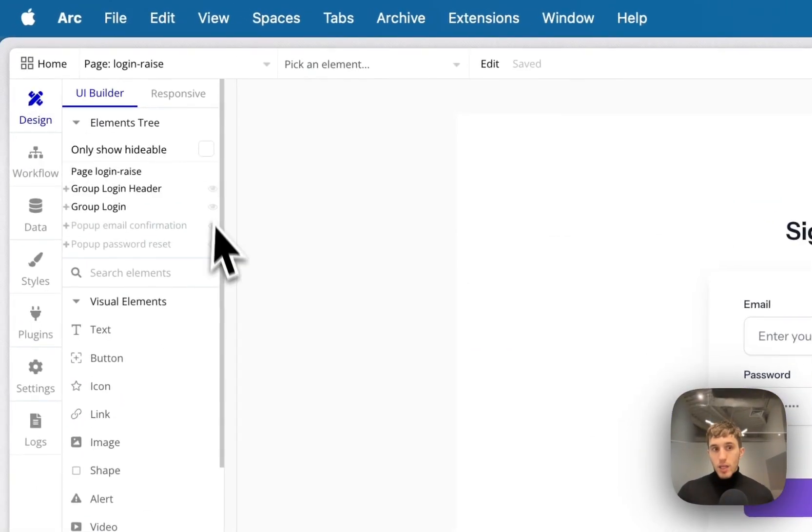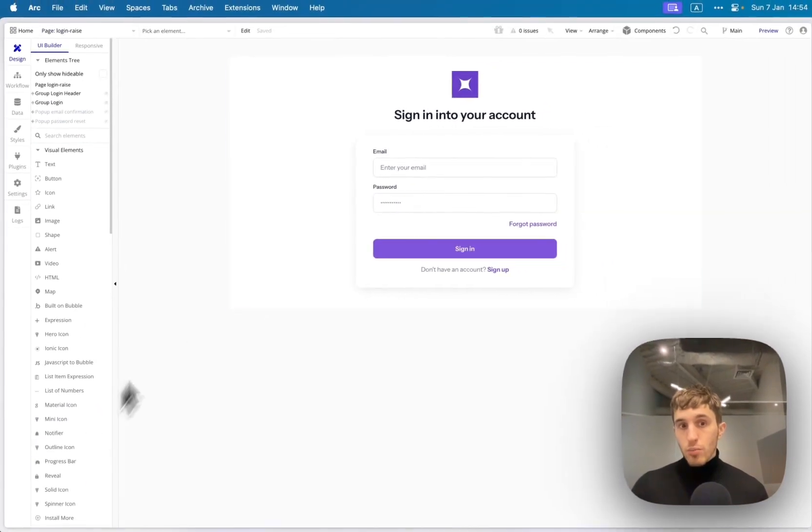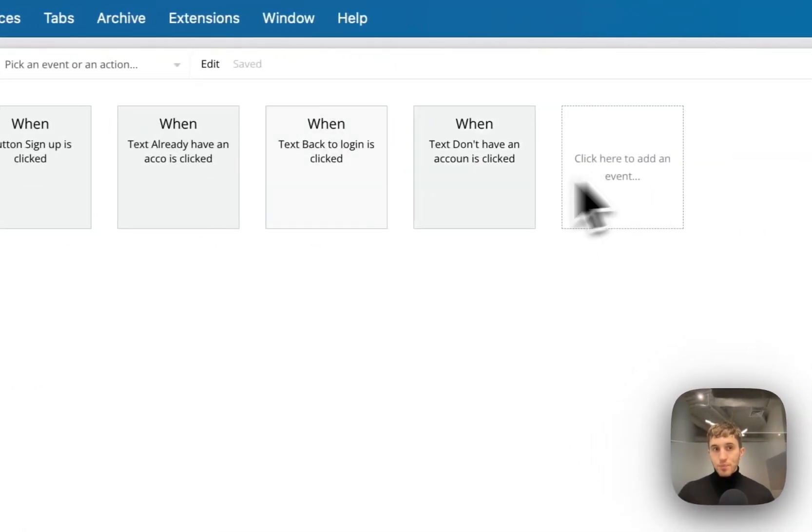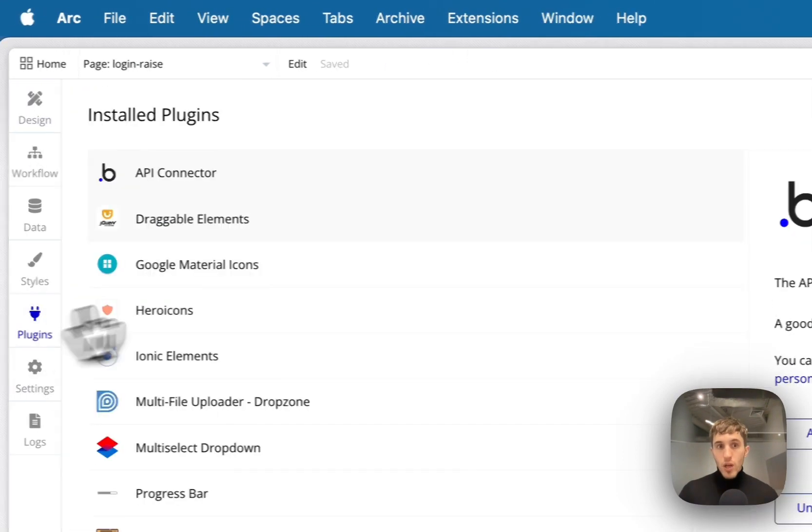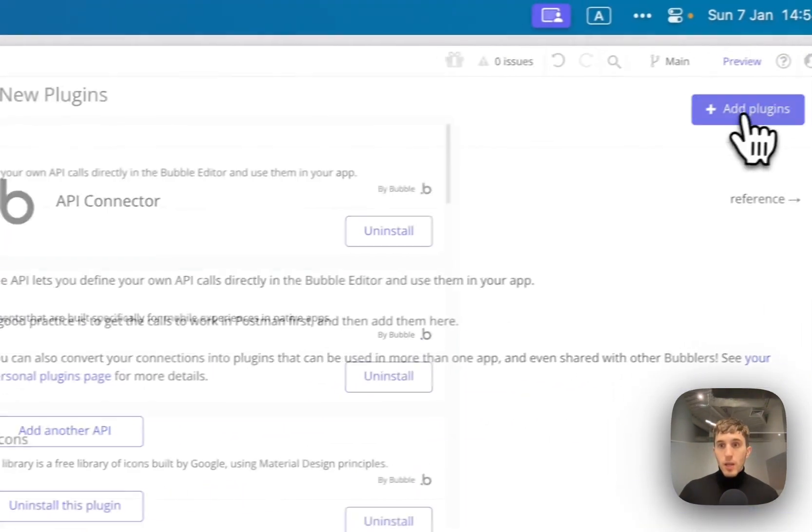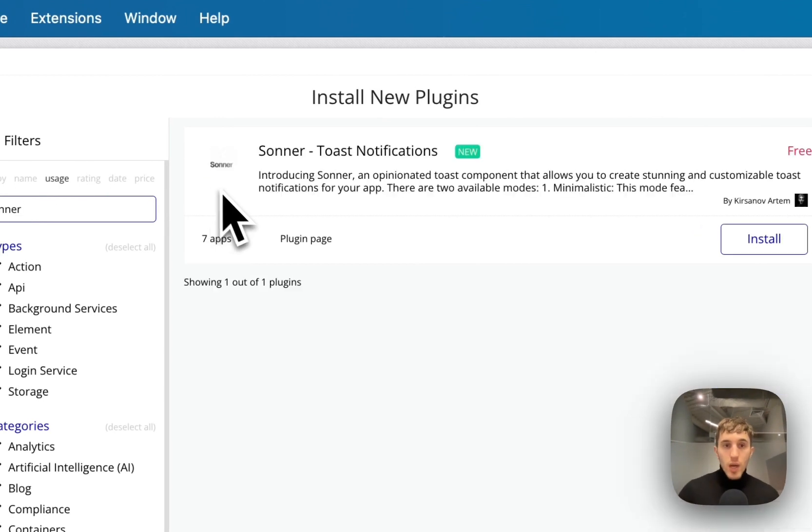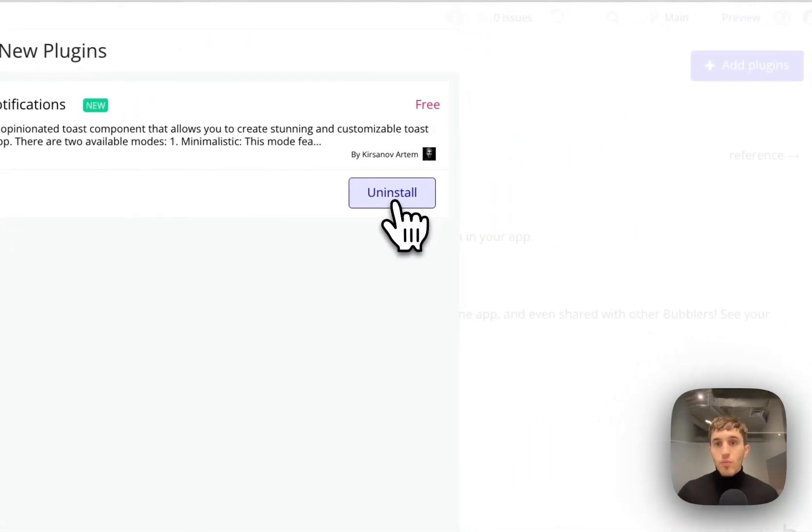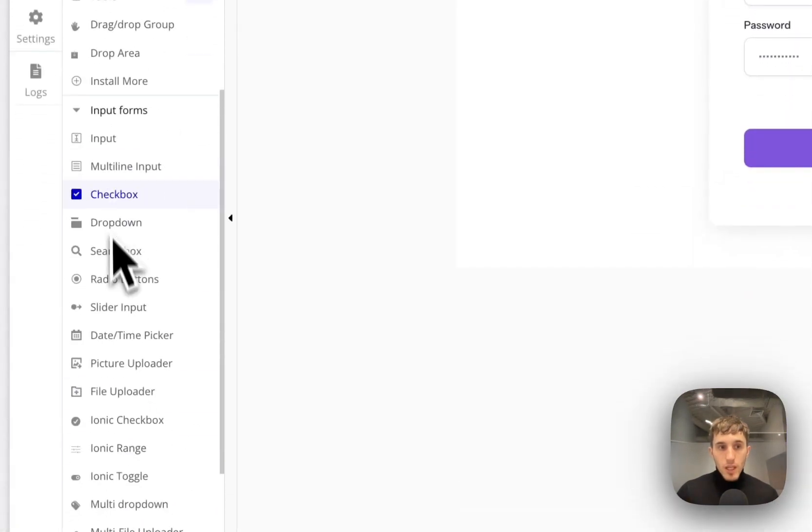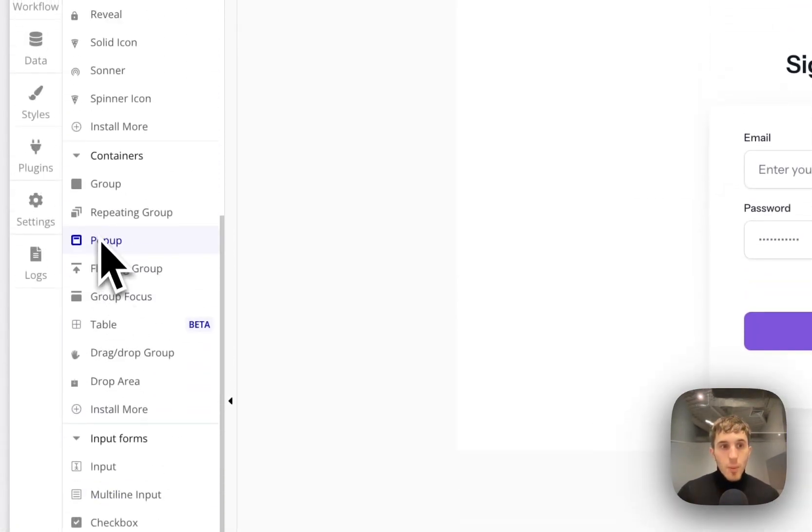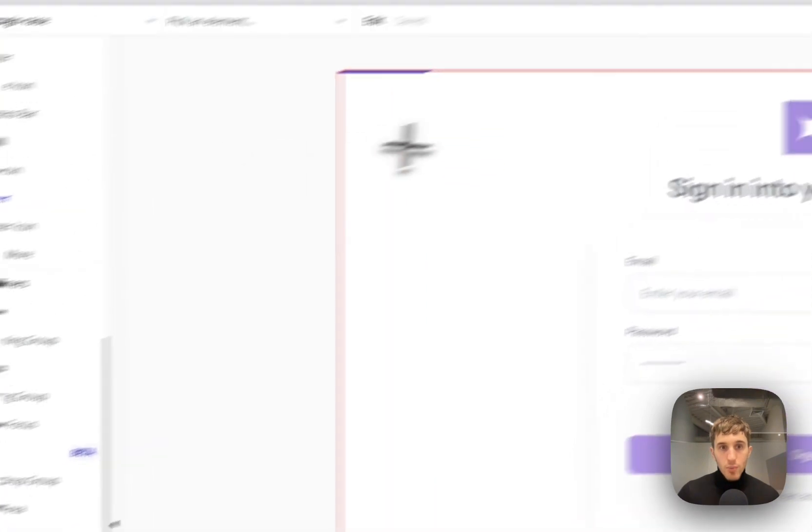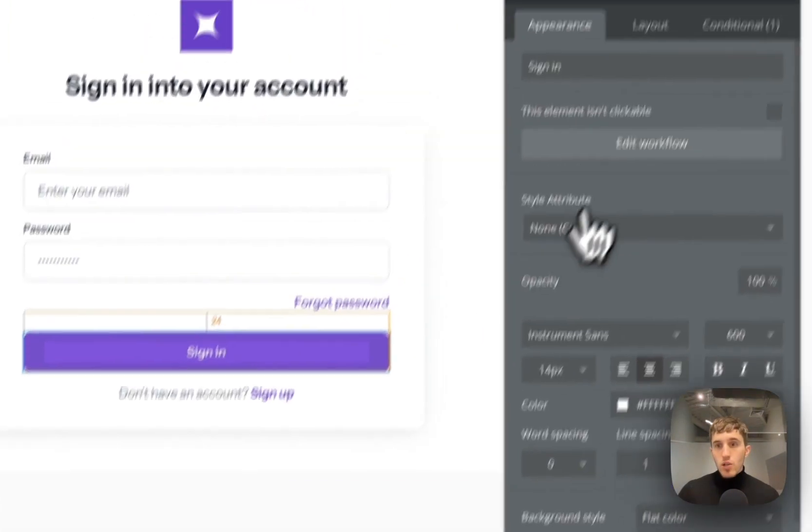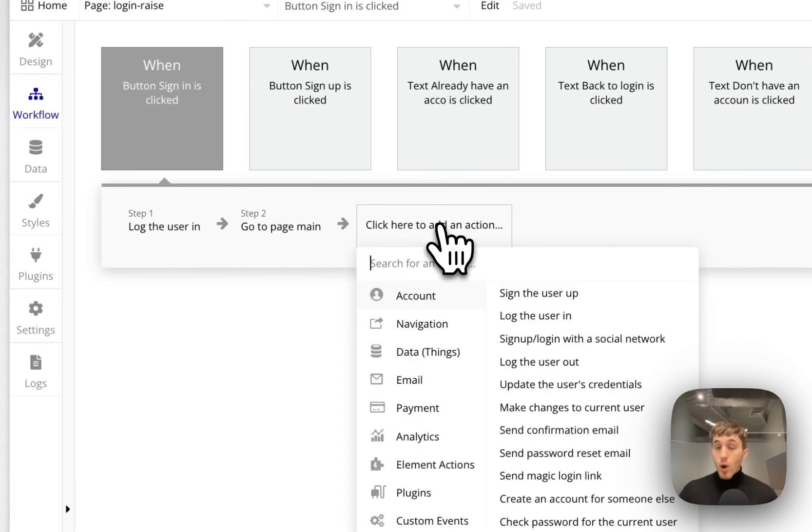Put the plugin on the page. You will see the Sonner icon here, put it on the page and you are ready to use it in the workflows. How to use it in the workflows? We go to the plugins, we add Sonner here. We look for the Sonner plugin somewhere right here.